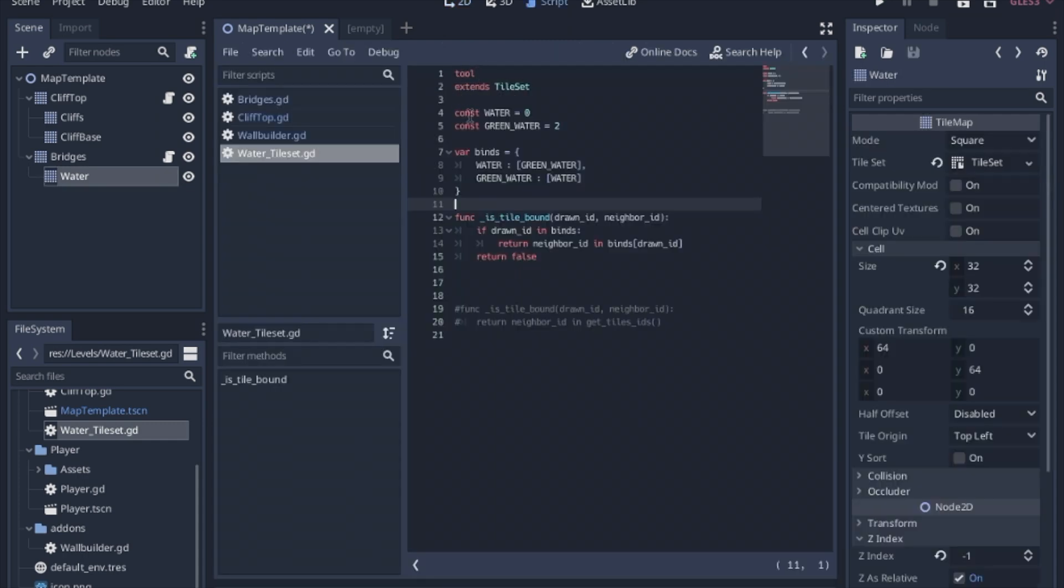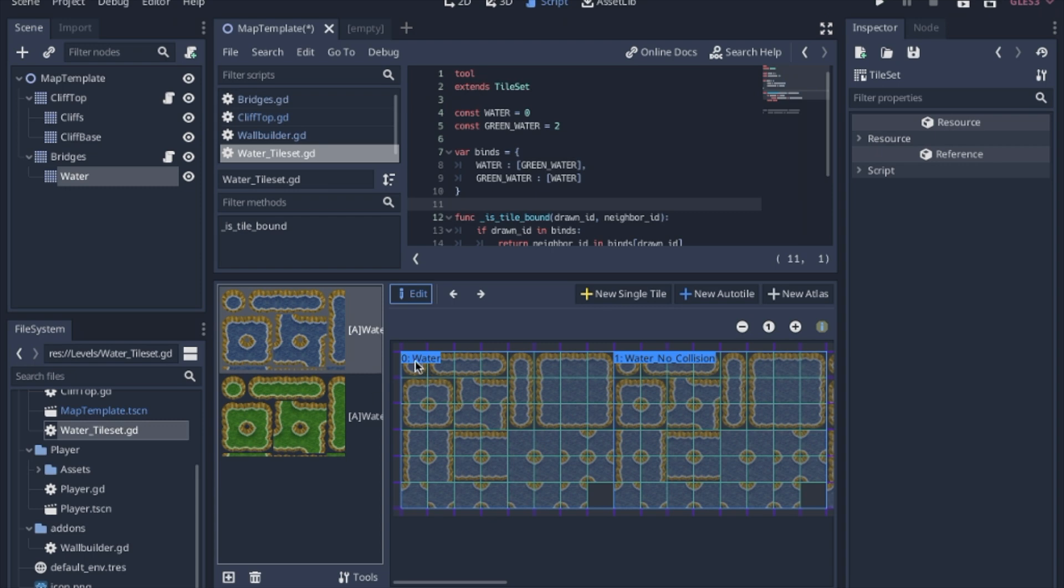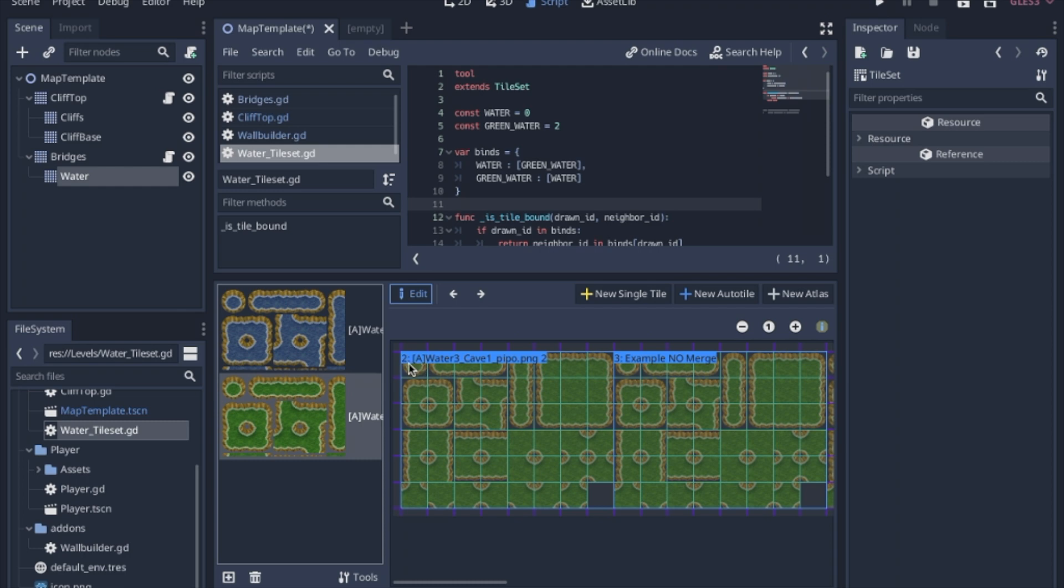These constants point to the ID of the tile set that we're using so water is going to be tile set zero and green water is tile set two. What that looks like is water is tile set zero, the green water is tile set two.